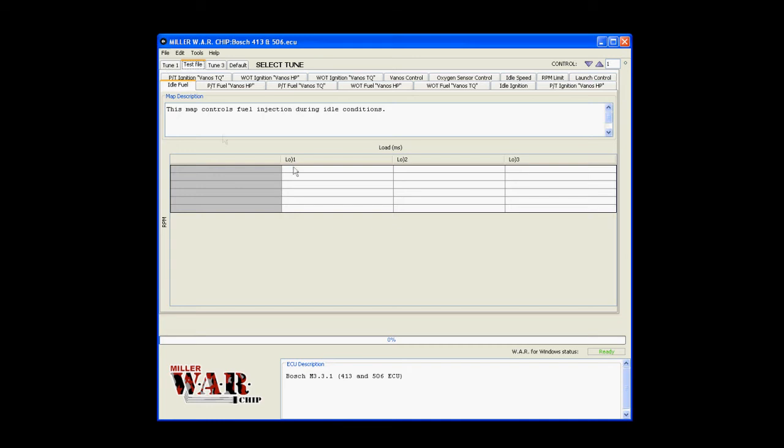And when you're loading them back onto the software or reading them out of the Warchip, you'll be able to tell what's what.